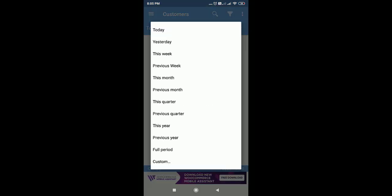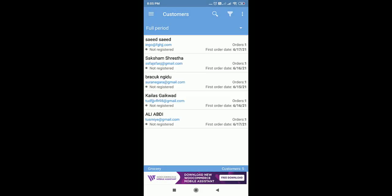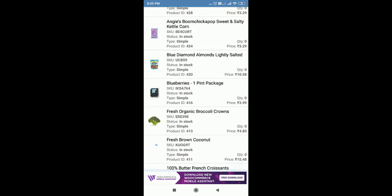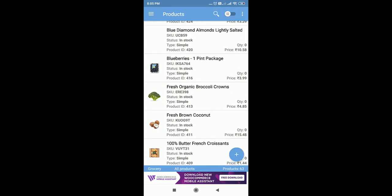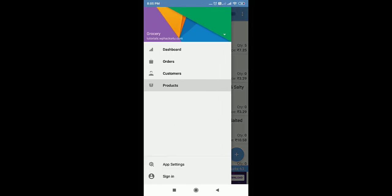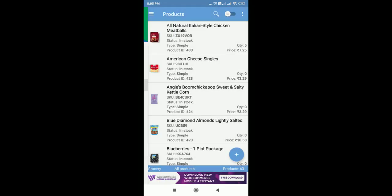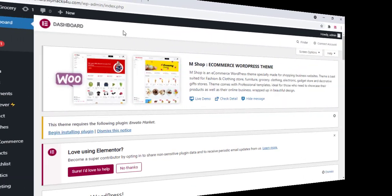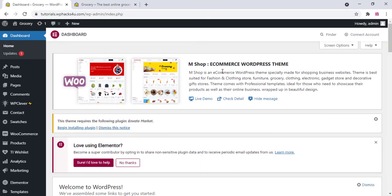You can see the full period of customers and you can see the products. This is a free app — for the premium version you can edit the products as well. But you can manage all the orders from the app.